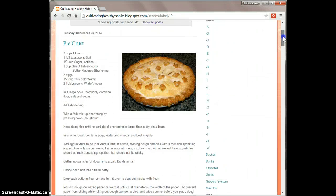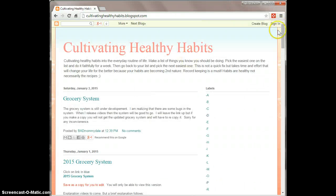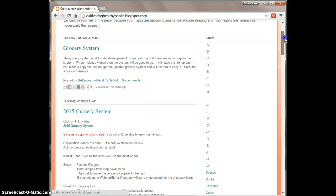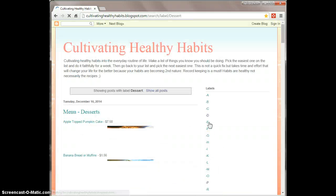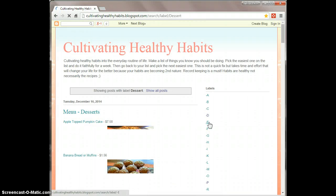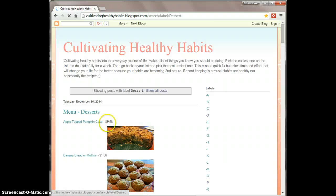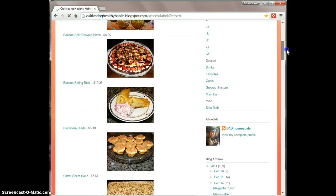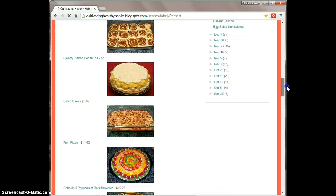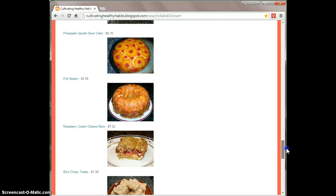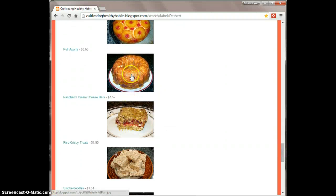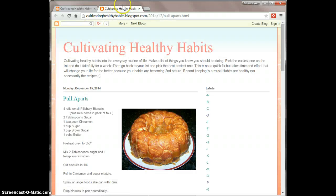Another way to access it is if you go back to the main site, you can scroll down. Pull-aparts is a dessert, so you can go to dessert and this is in alphabetical order. Not only is it in alphabetical order, but it'll tell you how much it costs. So if you scroll down through the P's to find pull-aparts — there we go — you can see that it's $3.56 to make. And if you click on the title, it'll take you in a new tab to the pull-aparts recipe.